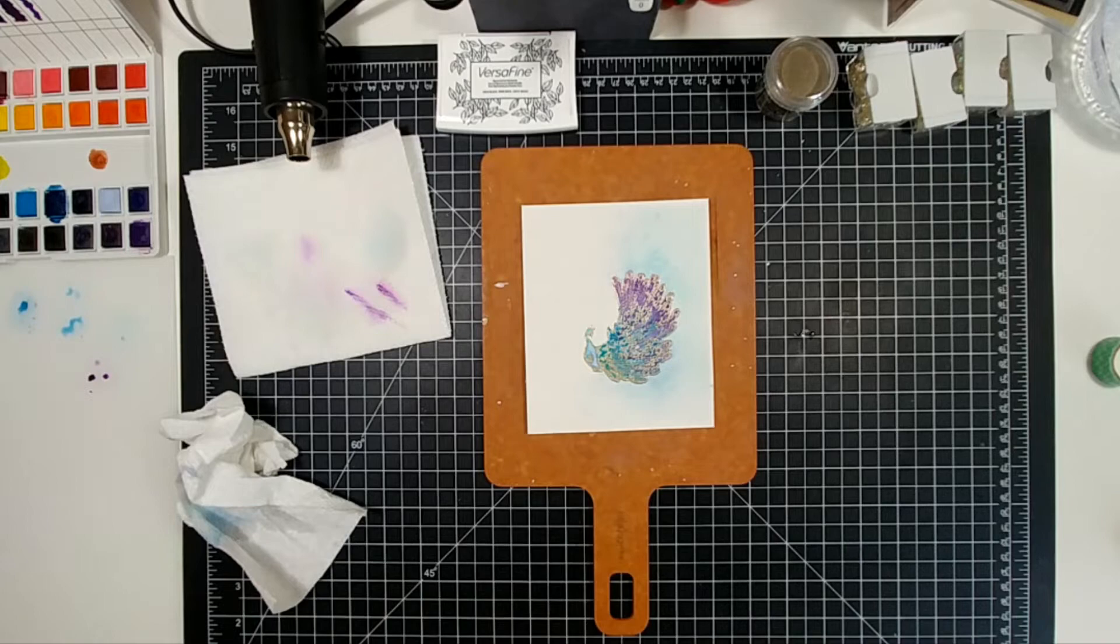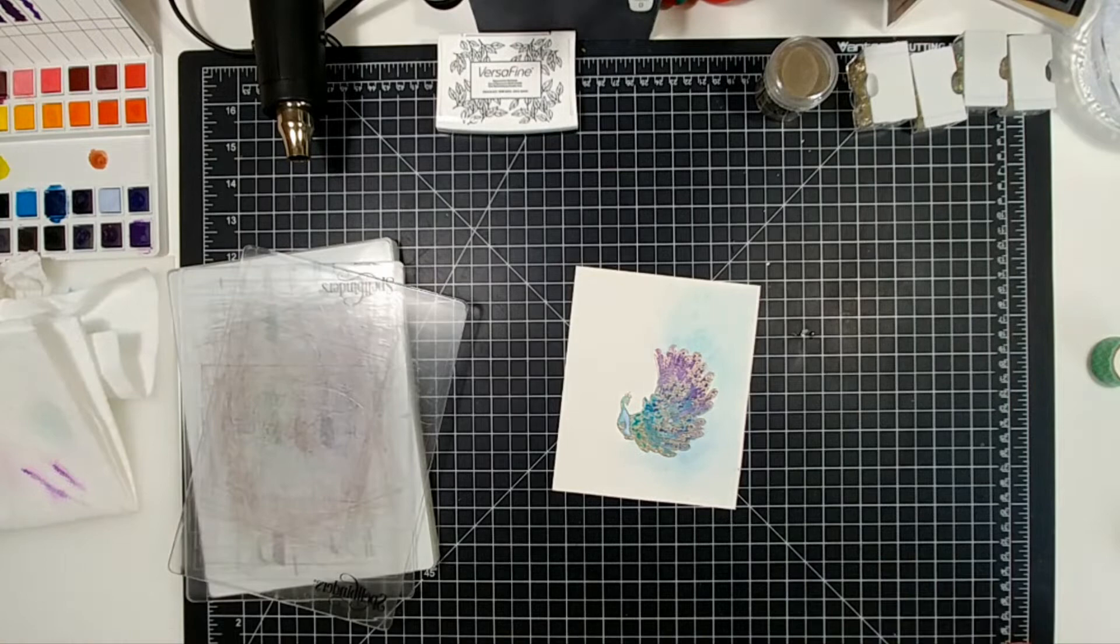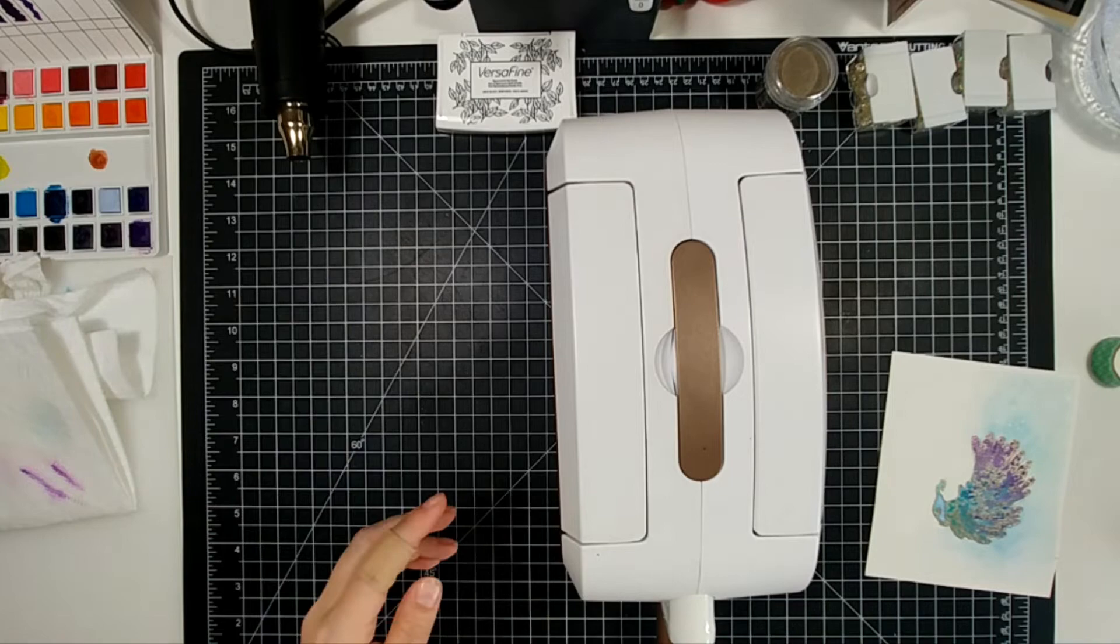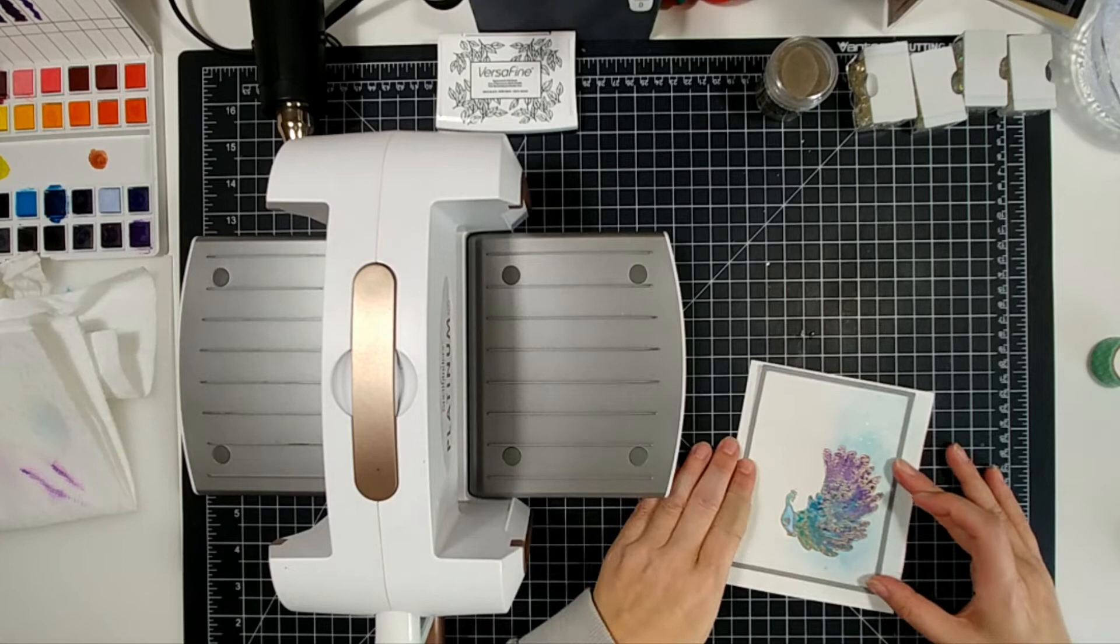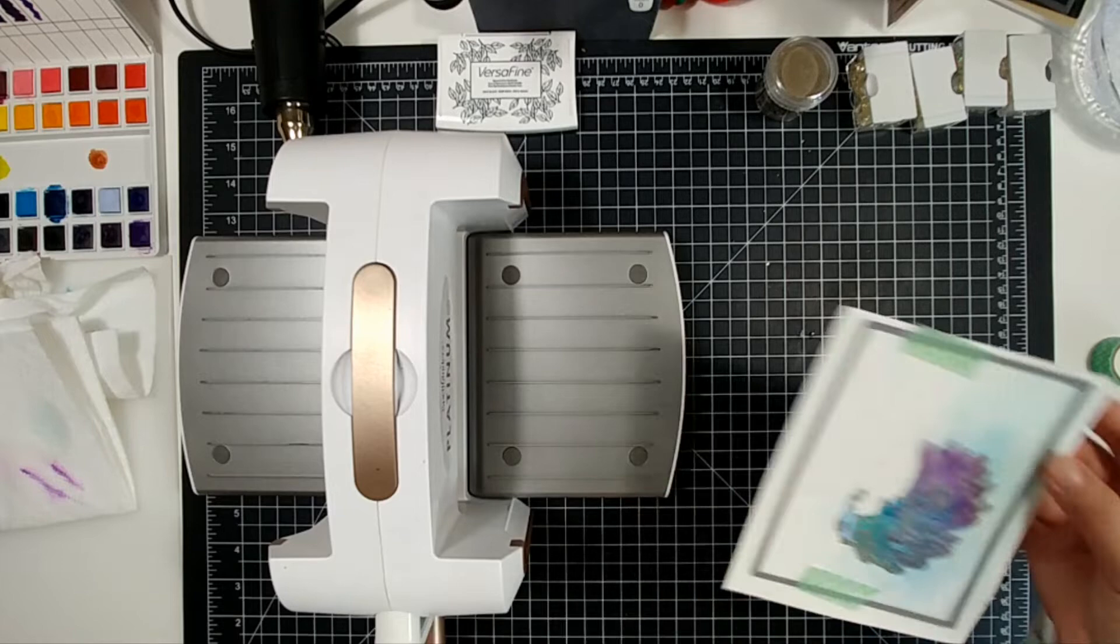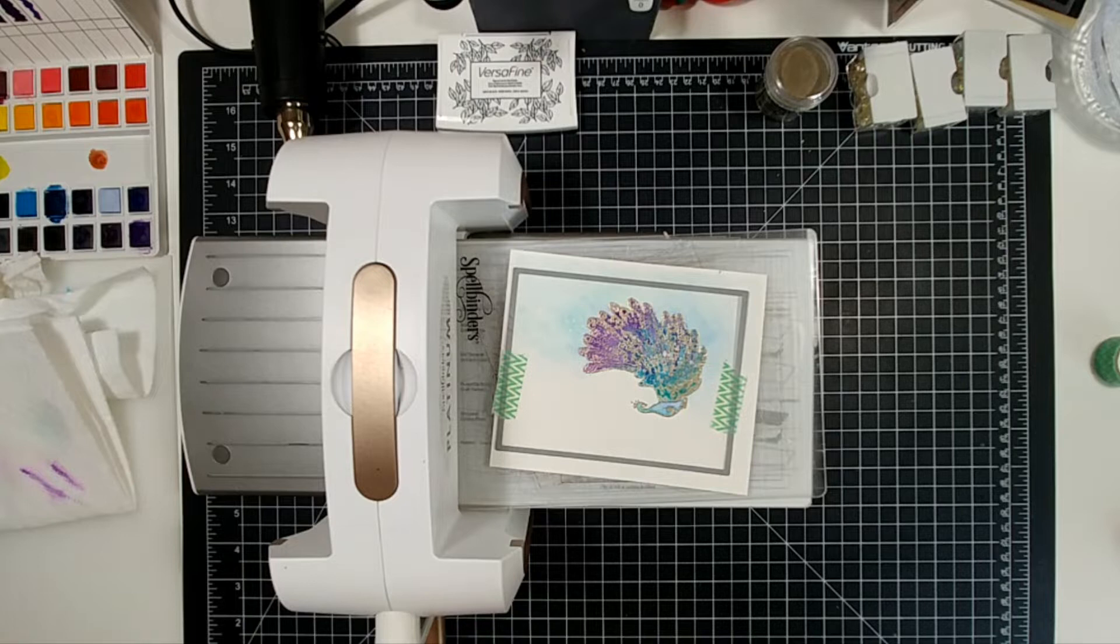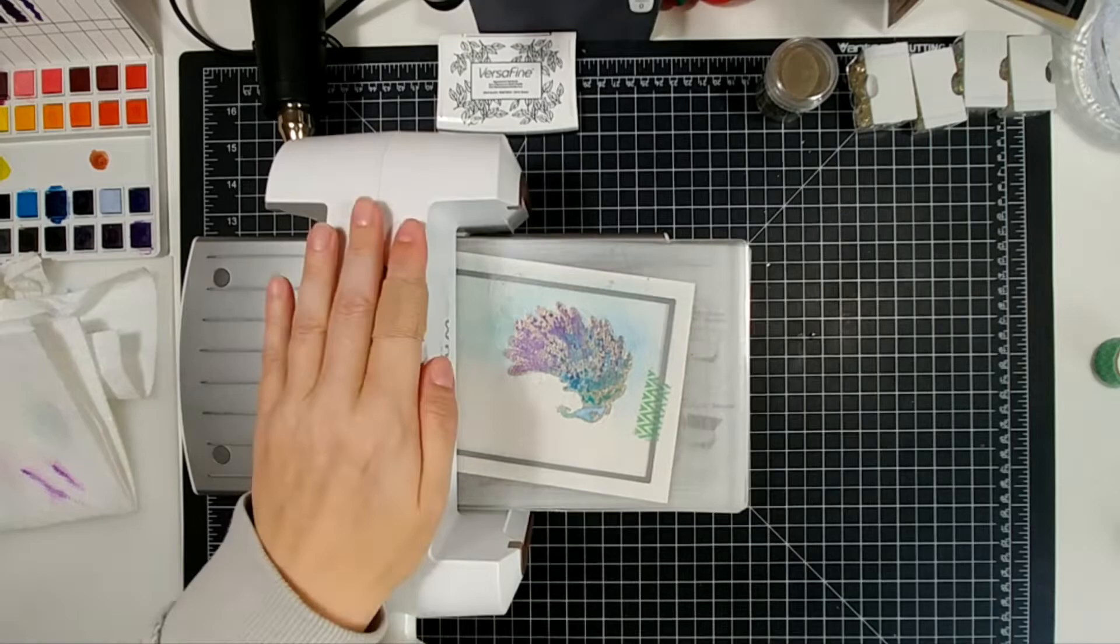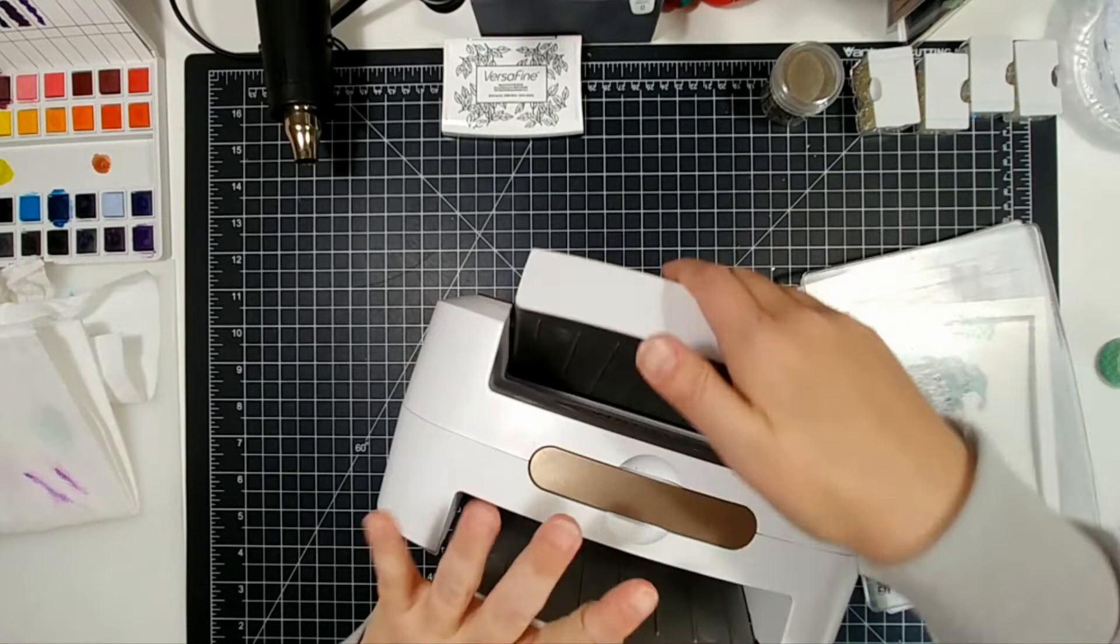So now what we're going to do is I've let this dry really good. I set this to the side a little bit. And I am going to die cut this with the largest of the stitched rectangle frames. That is my absolute favorite. And as you can see, I'm offsetting it. So this is going to be in the bottom right-hand corner for the most part. And then I'm using my Spellbinders Platinum Die Cutting Machine to run that through and die cut it. And yes, I'm still using the same plates I've been using forever and ever.